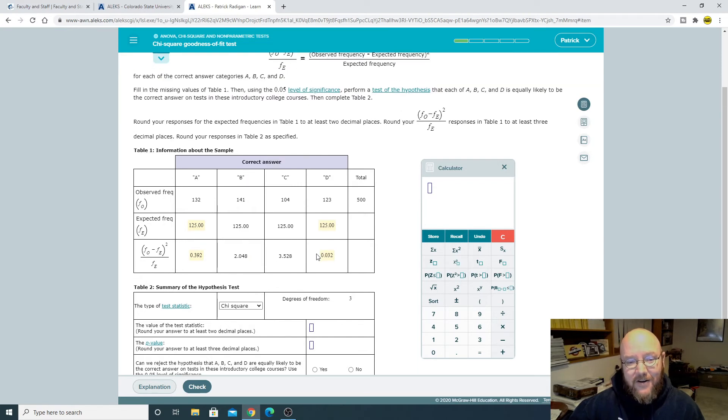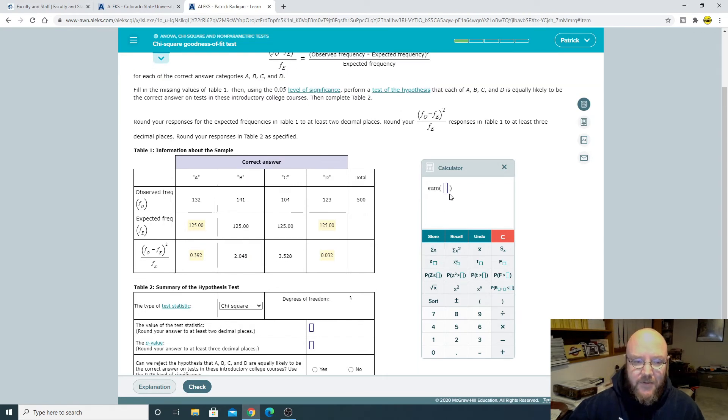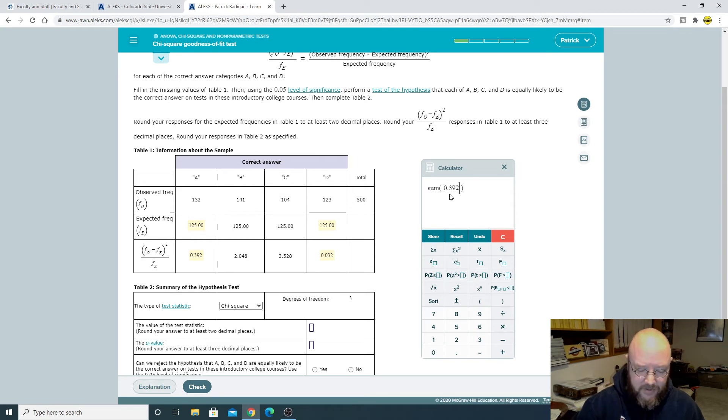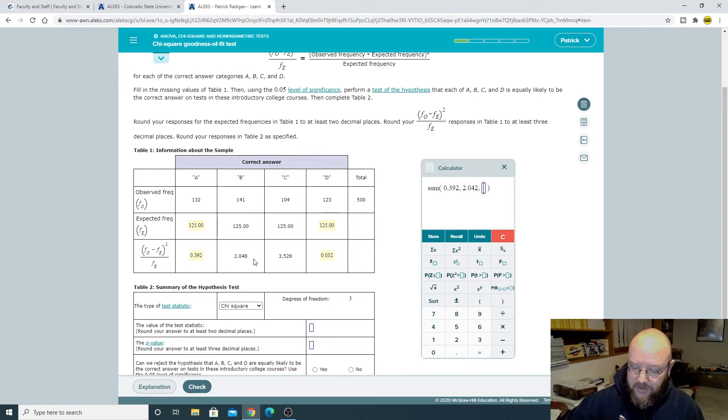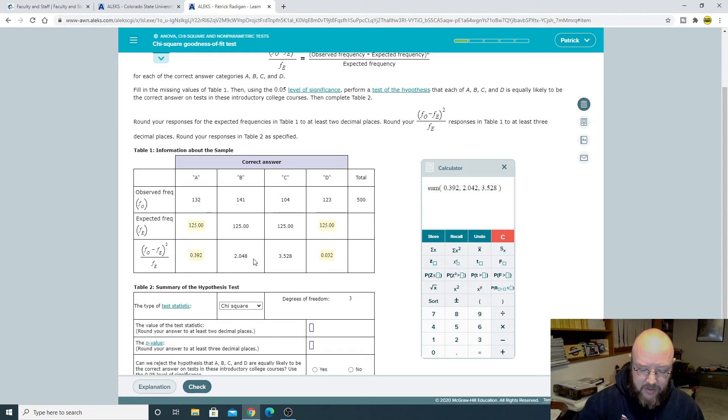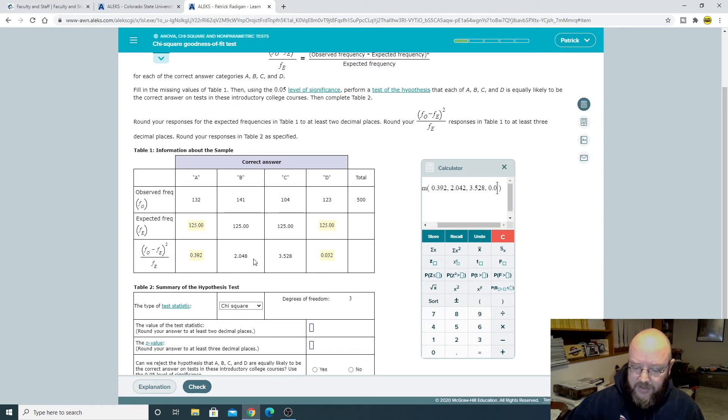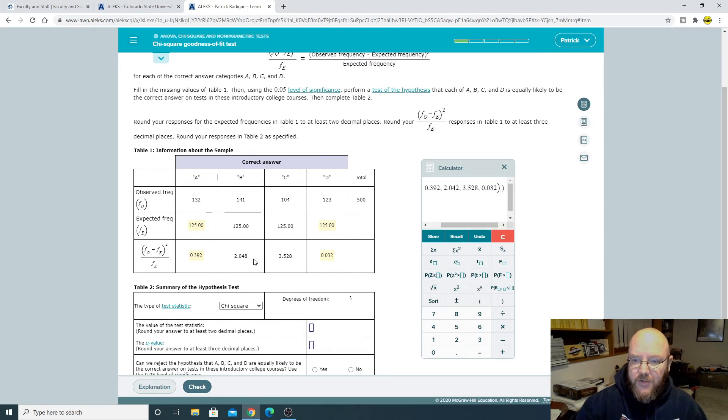You can add them up individually or you can use the sum key here, but you still got to punch them in. 1, 3, 9, 2, comma. And so this one, 2.048, comma. 3.528, comma. And then 0.032, close parentheses.